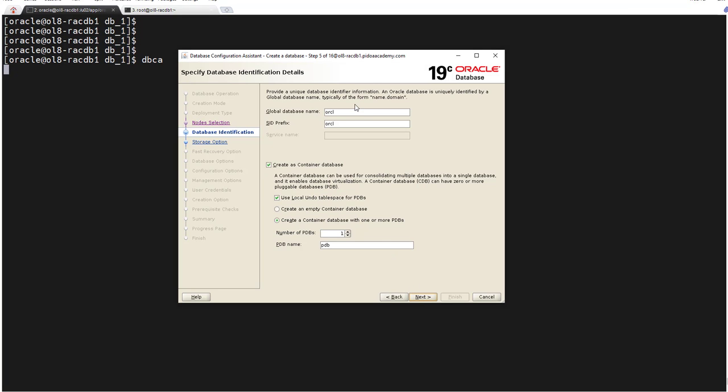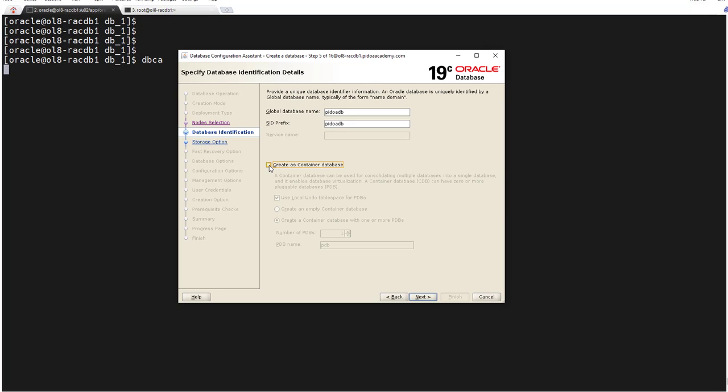SSS connectivity done. We are going to give the database name. Here I'm calling my database PDORDB. I'm not creating any container database. I'm going with non-CDB database. In case you don't know what is container database, don't worry, I will create a separate recording on multi-tenant architecture. Click next.